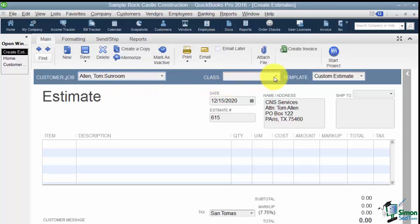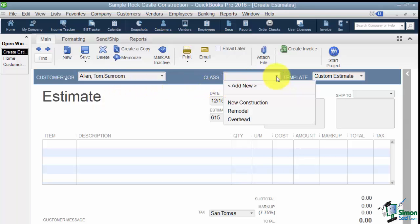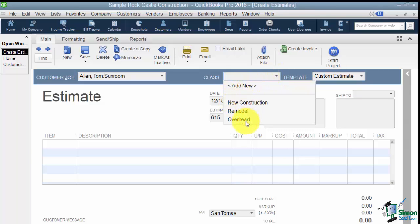Now the next field over is the Class field. Now we had talked a little bit earlier about the fact that when you want to take your company as a whole and break it into smaller sections for reporting purposes you can use the Class feature. And you see they have New Construction, Remodel, and Overhead. Now you don't have to use it but if you do it's a very nice feature.